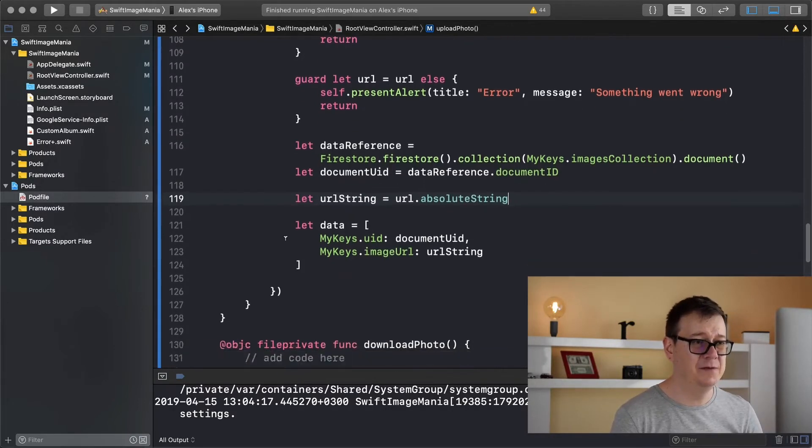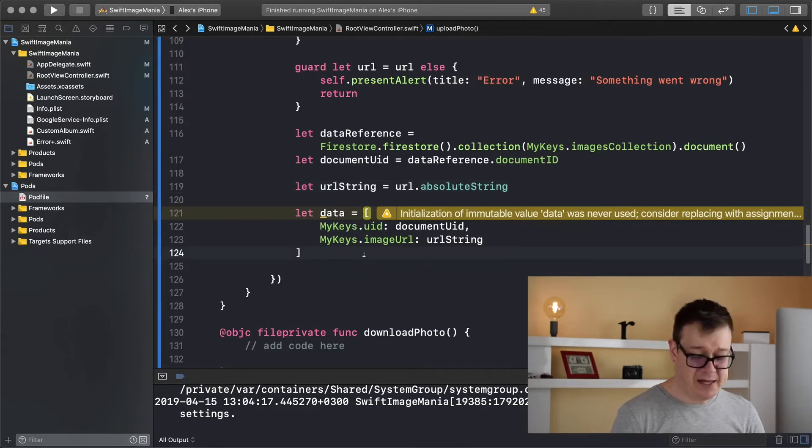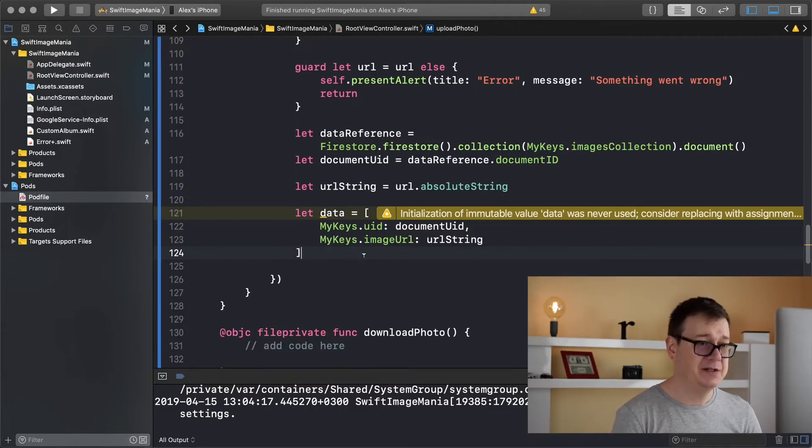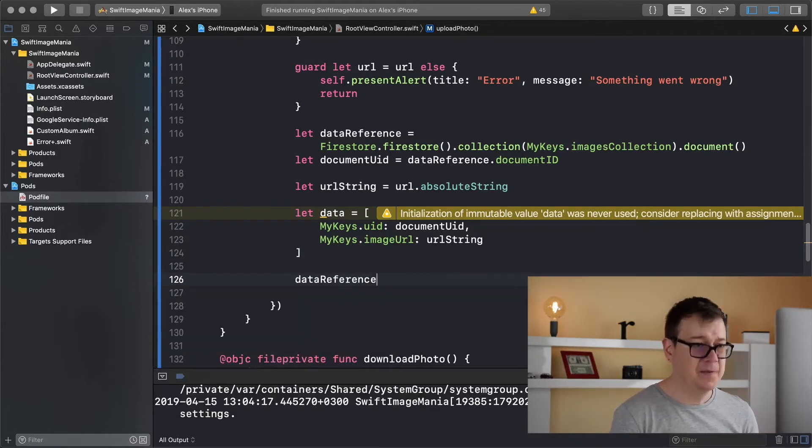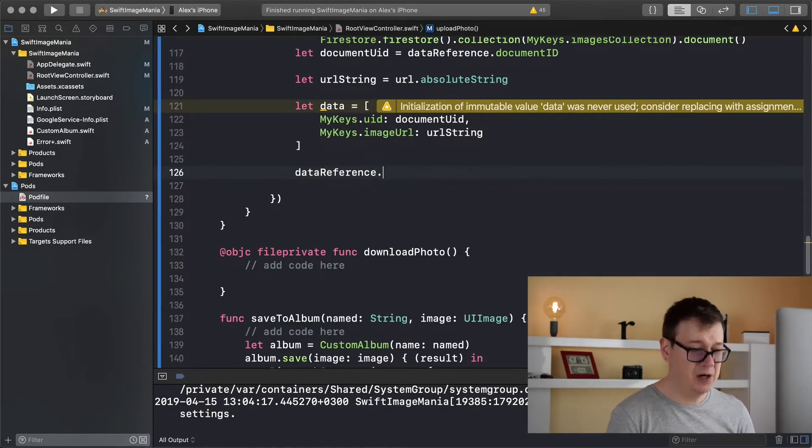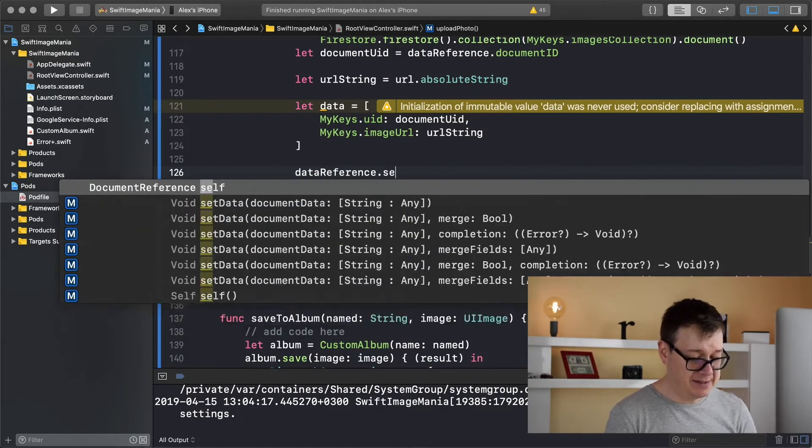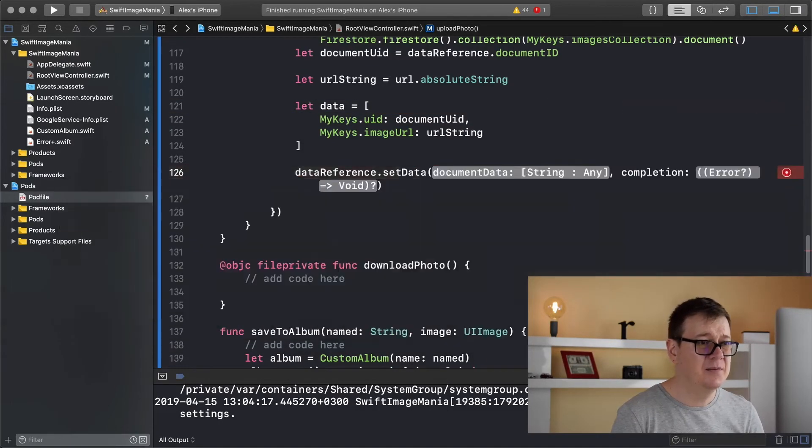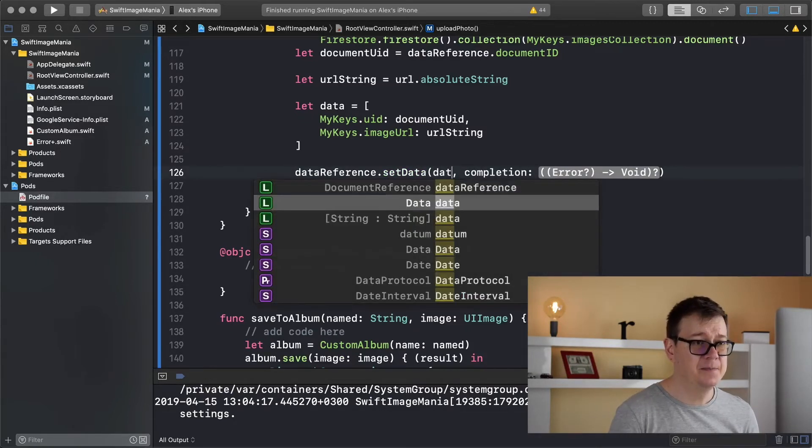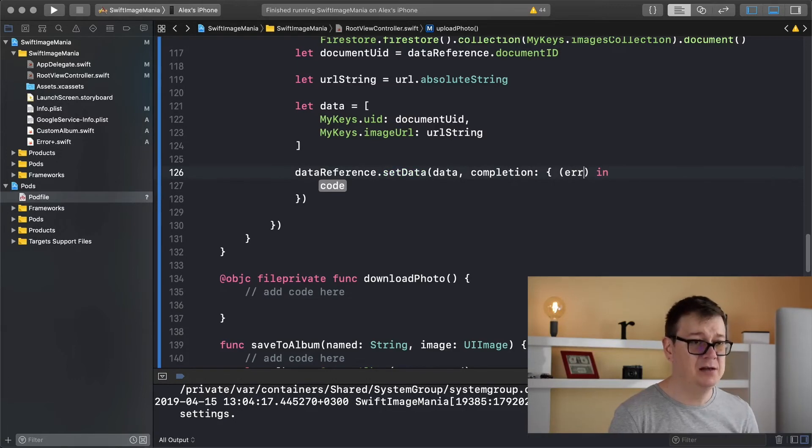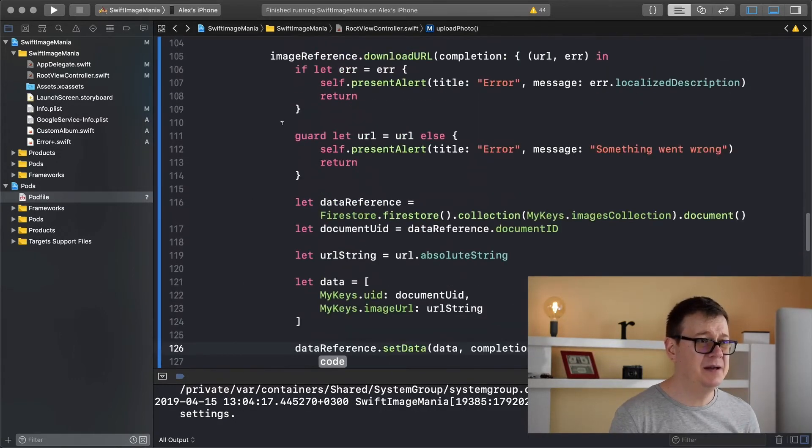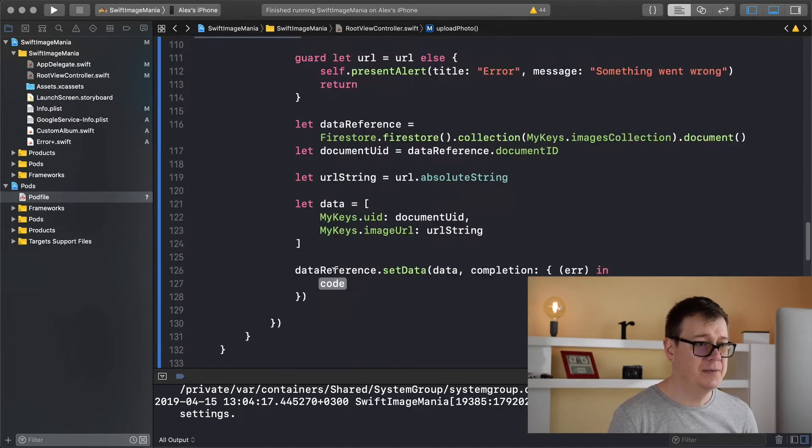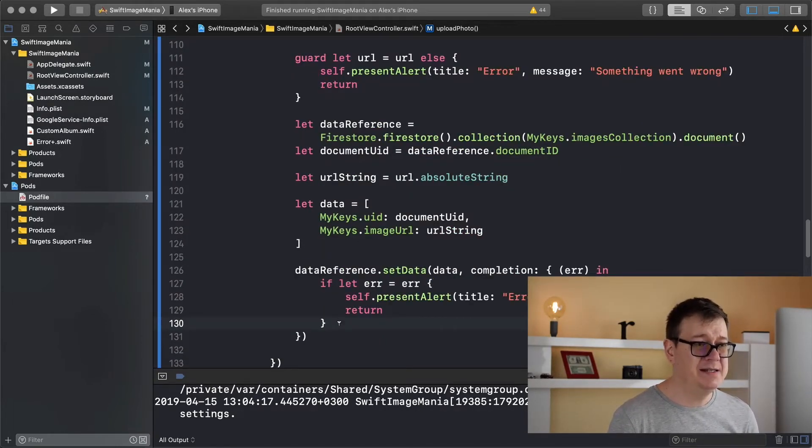Let's wait for completions and yeah there we go. And now we can finally save all of this data to the data reference. So data reference, let me just make this a little bit more up and just type in set data and choose the one with the completion handler and the document data is basically the data and let's take care of our completion handler error and I'll just copy and paste the error here. There we go.